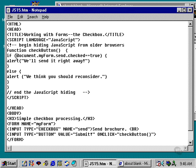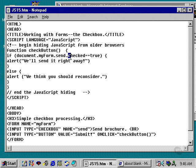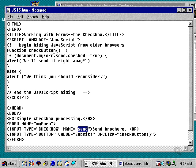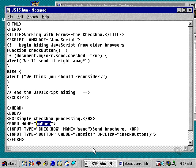So the most important part of this script is right here. This is where we actually check to see whether the checkbox has been checked or not. And there is a property checked of the checkbox element. In this case, it's called send because that's how I named it down here, which is an element or an object of the form myform, and that name has got to match up with the name myform down here.